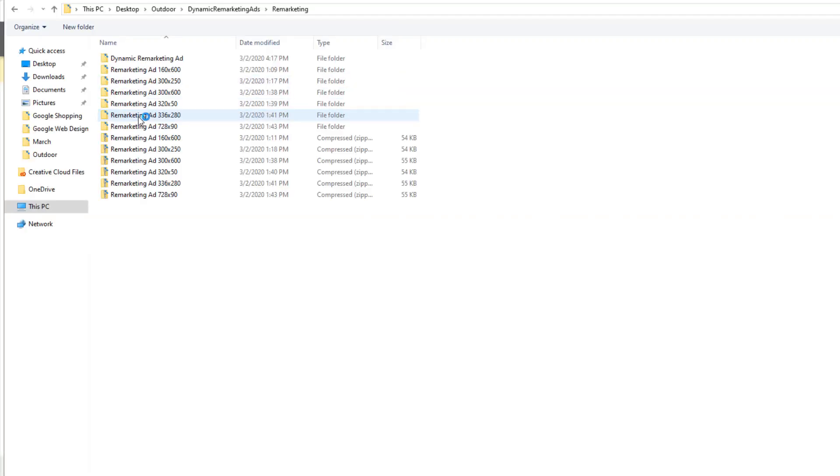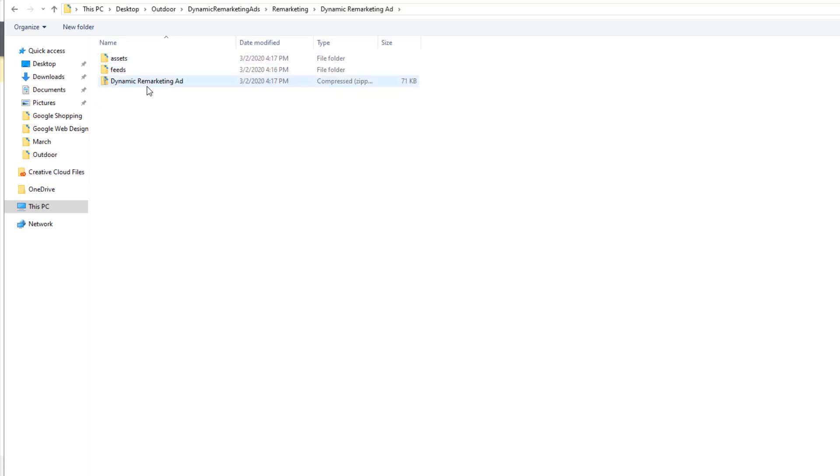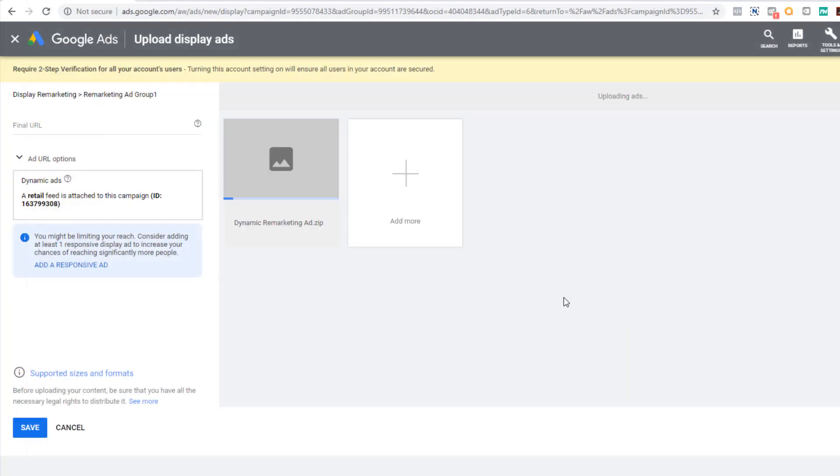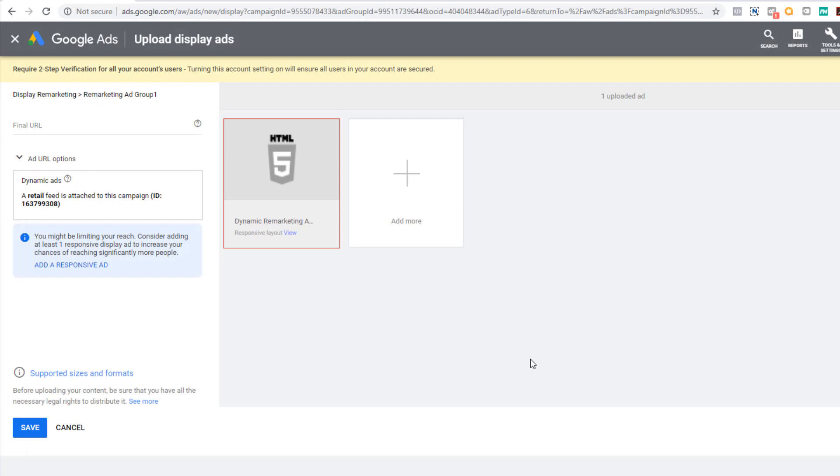In the final URL, put your homepage address. Don't worry, the ads will adjust the address based on what product it is. Click Save and you're done. Quick note, there are some milestones you must hit before you can create this campaign. If you're having trouble setting it up, contact Google support and they will go through everything. Time to wrap up this training series.